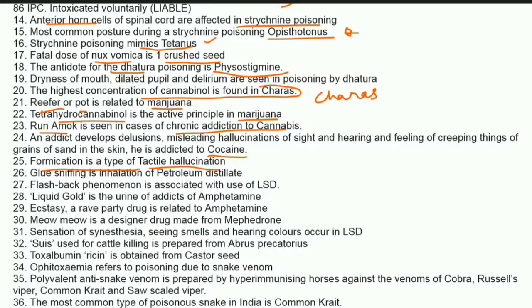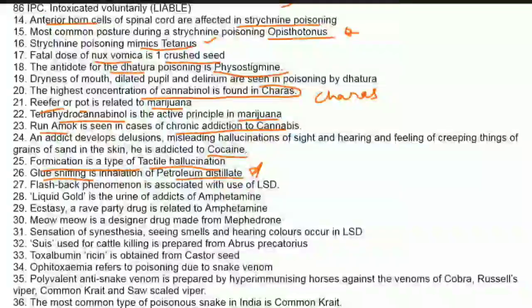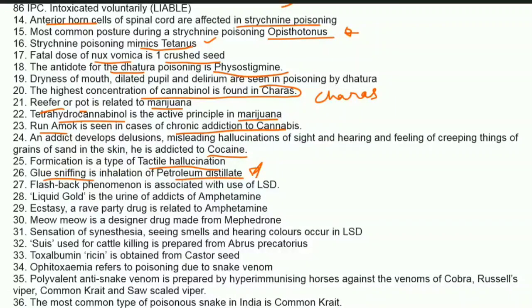Glue sniffing is the inhalation of petroleum distillate.